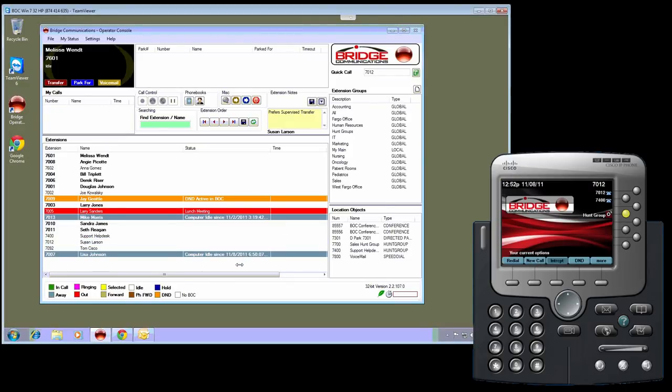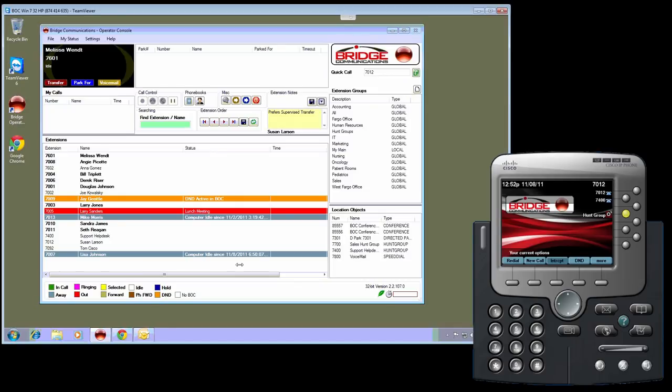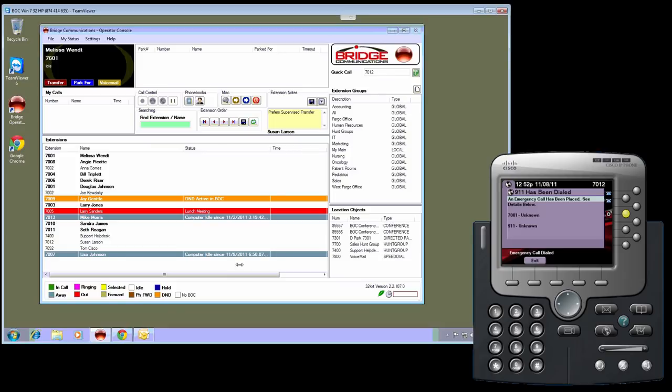The third message that can be displayed on a phone, and this is customizable on the server side, a list of users can be enabled to receive a pop-up notification on their phone in the event that someone dials 911. For example, I just dialed 911 on phone 7001.